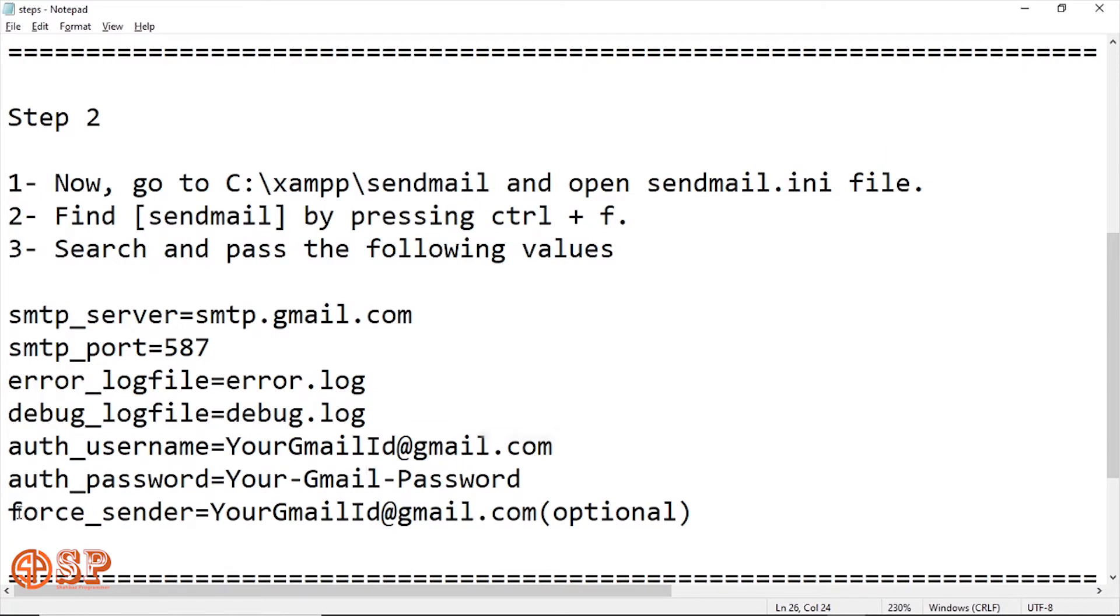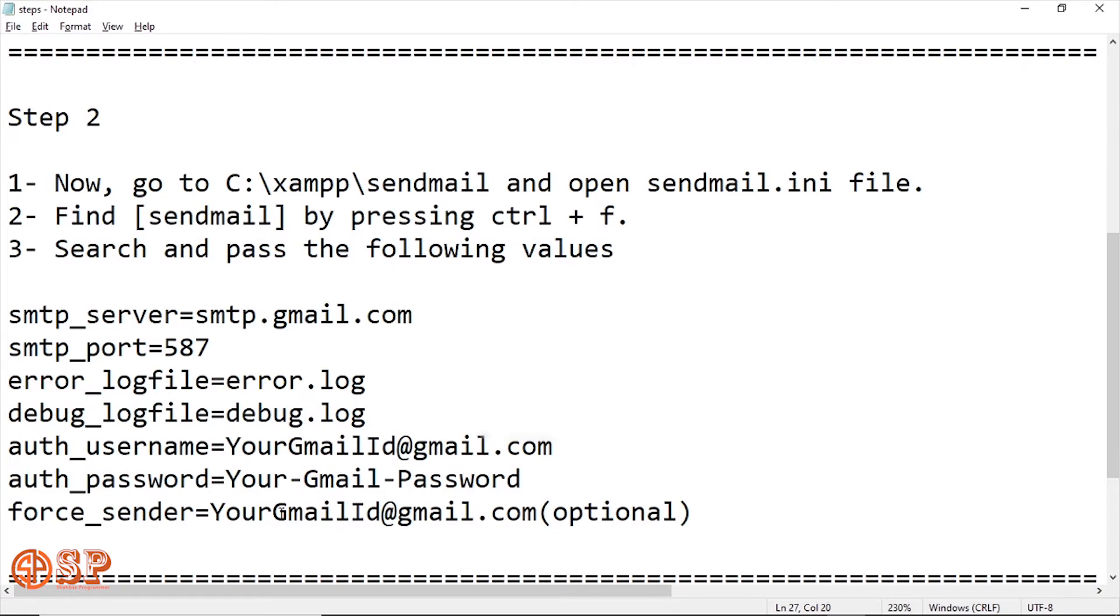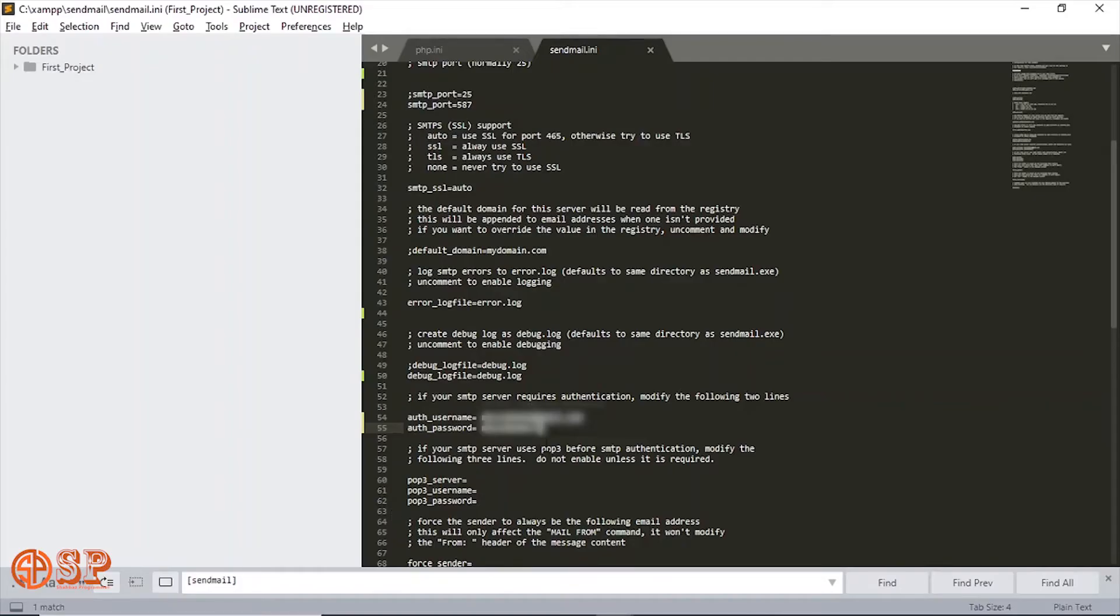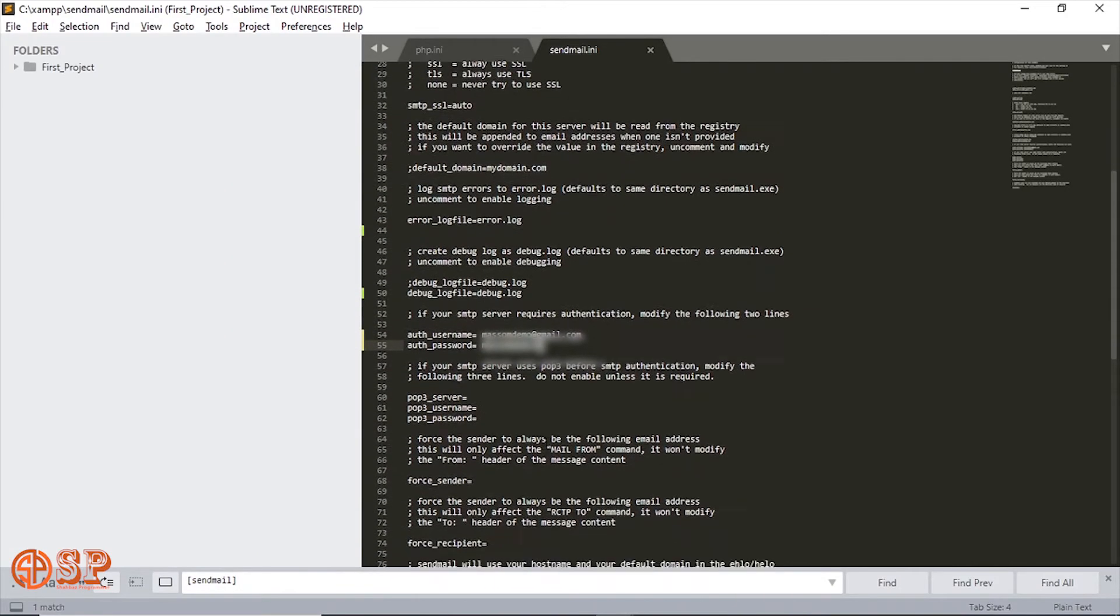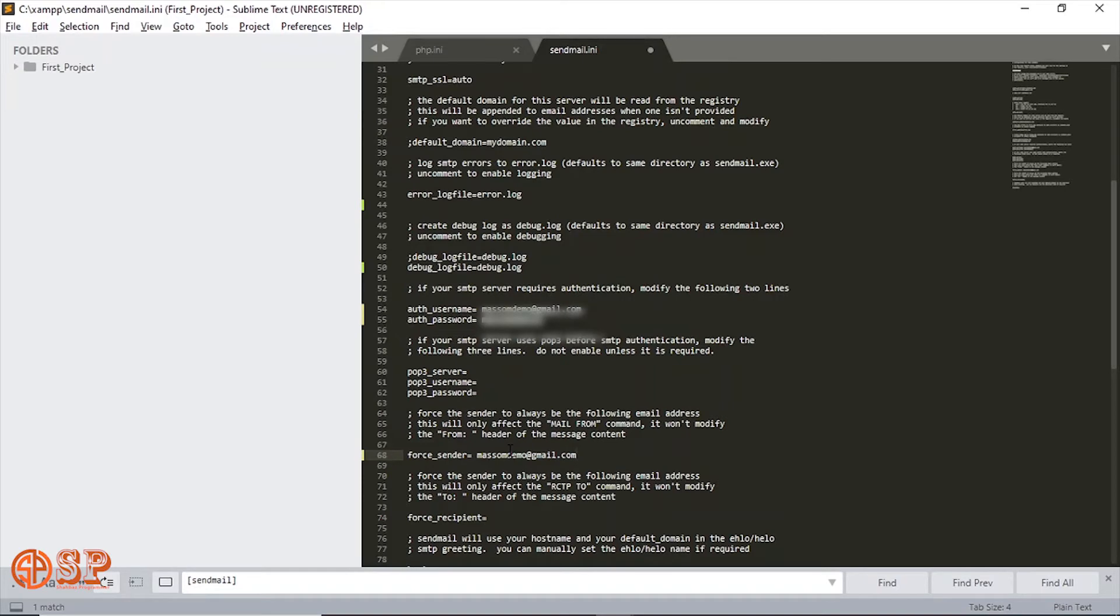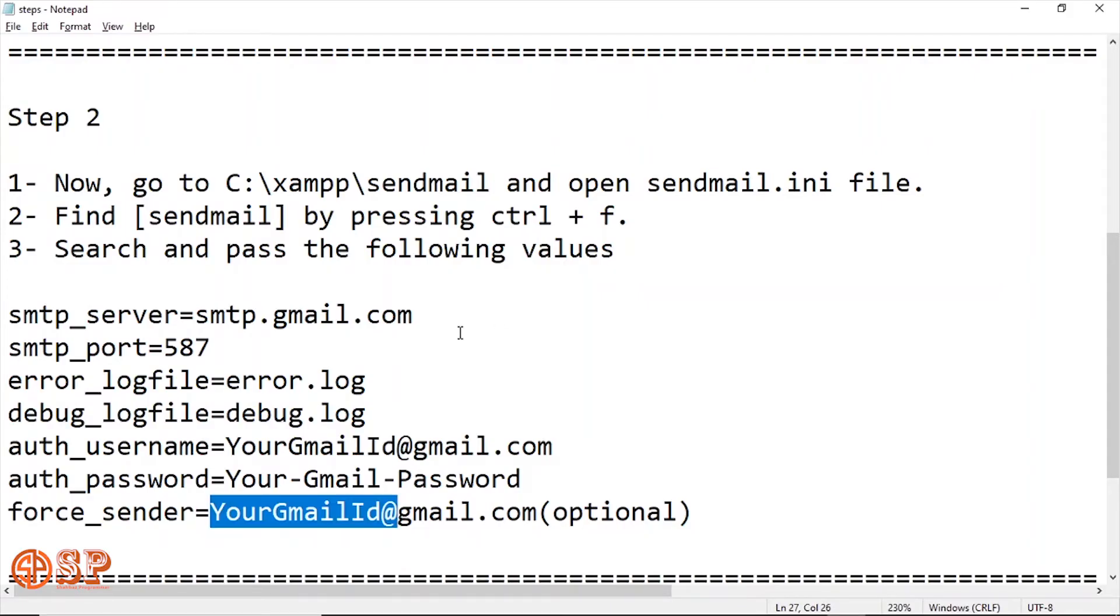After this, last one is the force_sender. It's optional. If you want to put this one, it's okay, and if you don't want to put, then also it's okay. It's not a compulsory parameter. Here you just paste your Gmail ID. Now I think the setting process is almost complete.